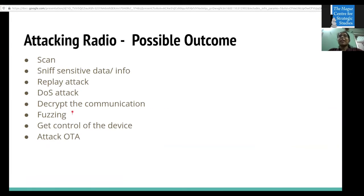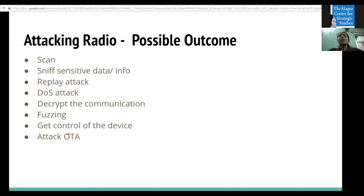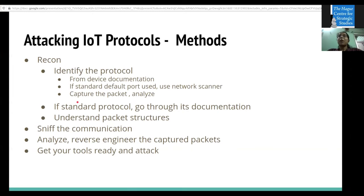If encryption is not properly implemented, you can decrypt the communication, perform fuzzing on the device, get control of the device, and even intercept or manipulate OTA (over-the-air) updates using radio attacks. For IoT protocols like MQTT, identify which port the communication happens on from the documentation. If a standard protocol runs on a standard port, identify it using a network scanner, capture packets, analyze them, and understand the packet structure through documentation.